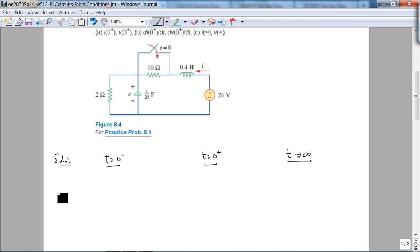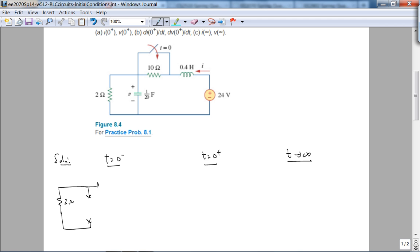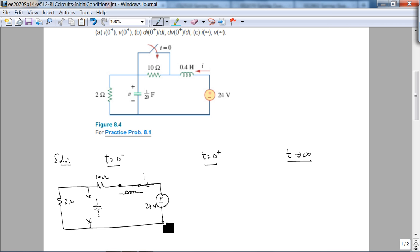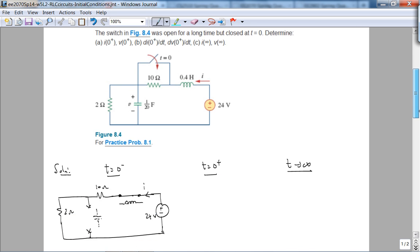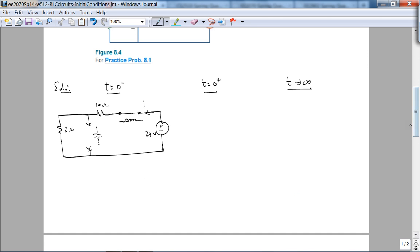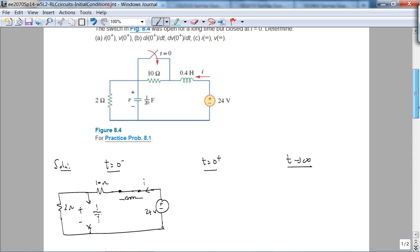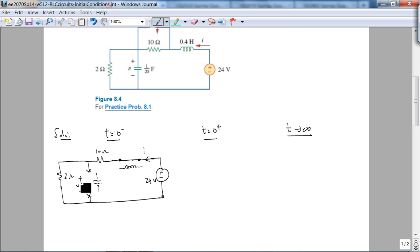Alright, so at t equals 0 minus which has been open for a long time, the cap is an open circuit. Then the inductor, the I of interest, acts like a short circuit. The first part asks for I equals 0 plus, V equals 0 plus. So where is V? V is the voltage across the cap.